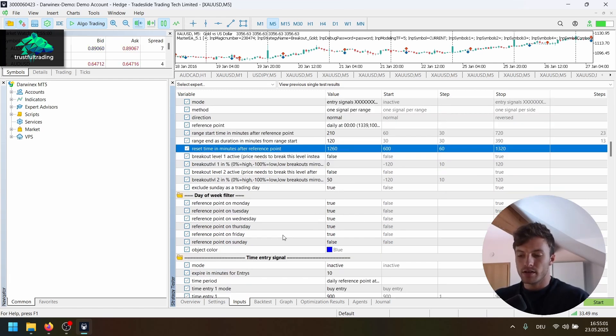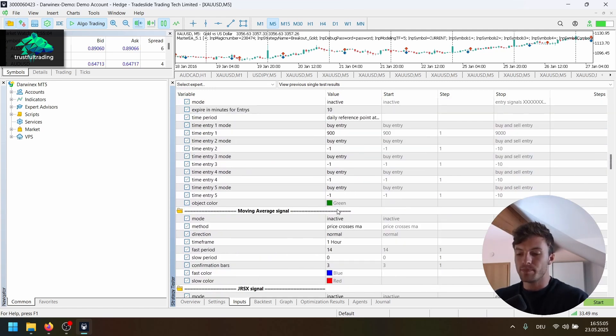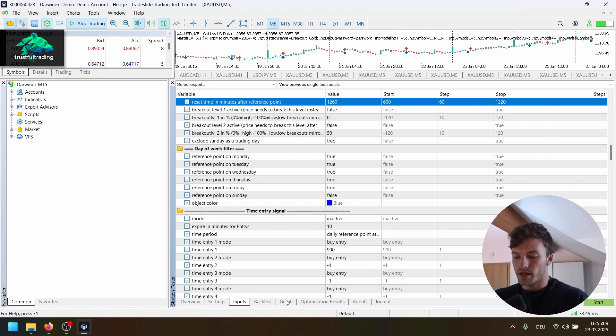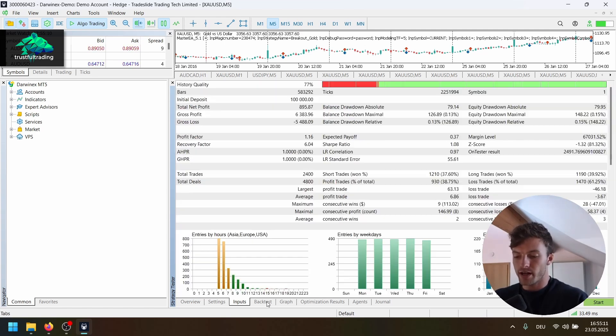We reset the range in the evening at 8pm. And yeah, for this run here, we trade on every weekday. So no filter here. But as I said, it works better on Friday, Thursday and Friday.